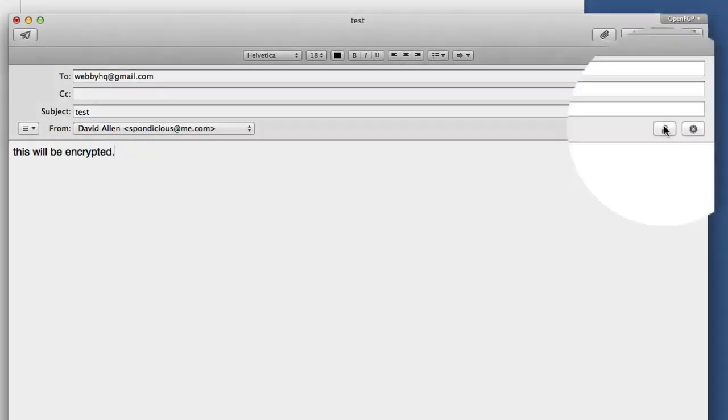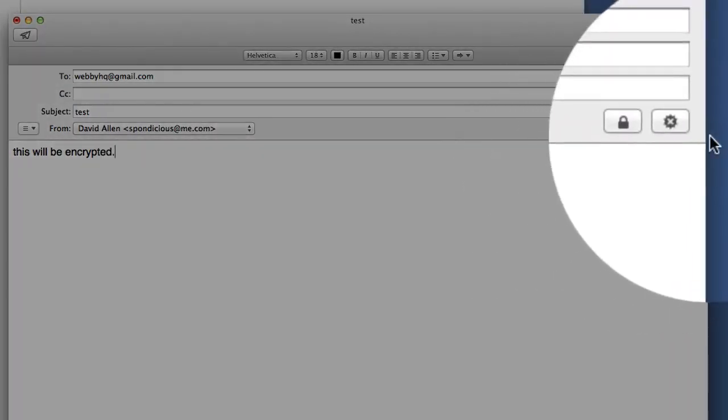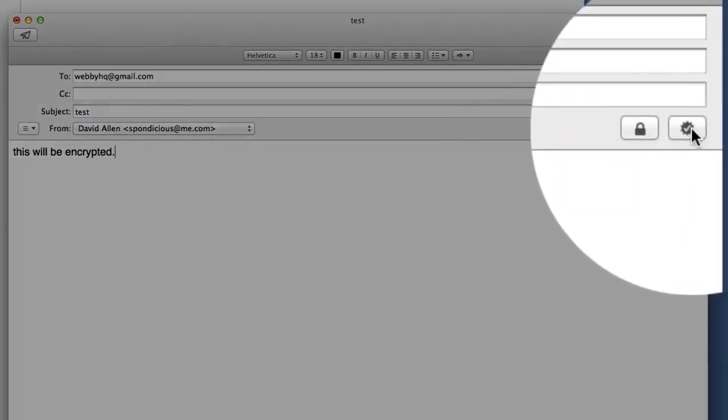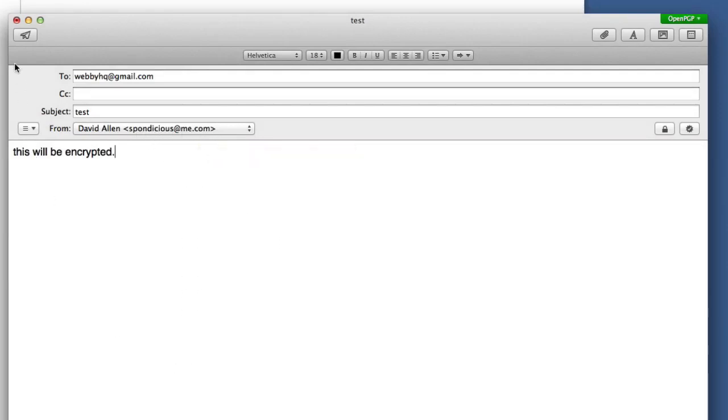All I've got to do is to click on this here. That means it's going to be encrypted and if I click on this one here it means it will be signed. It will be signed with the key from this one here. So I can send that off now. Let's send it away and see what happens.